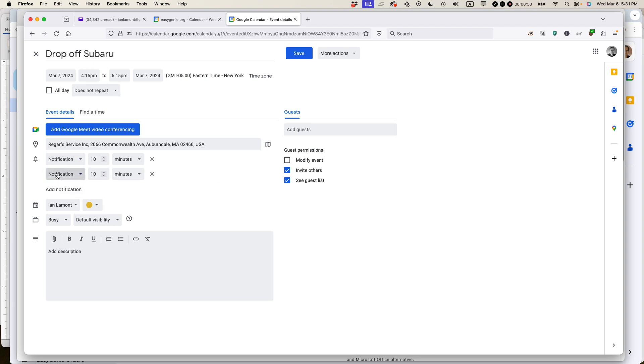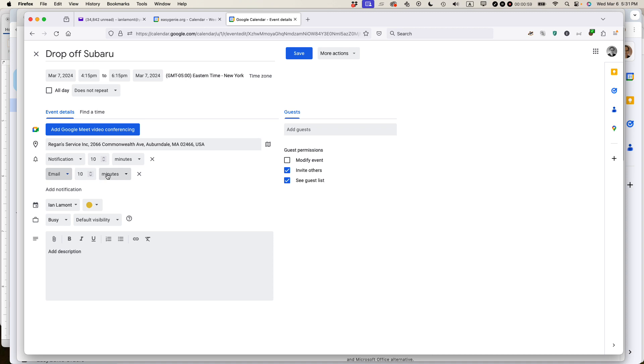The second type of notification that I always create is an email notification and usually I set those up to be earlier. So I'm going to select email from the dropdown. Instead of making it 10 minutes, I'm going to make it 10 hours because usually I need a reminder in the morning that something's coming up during the day.